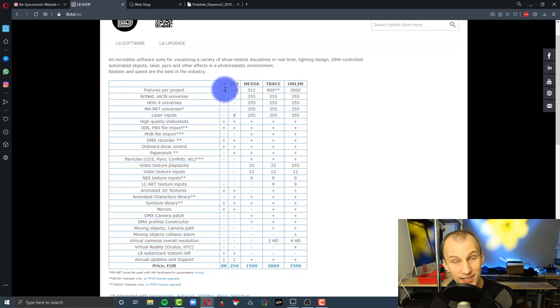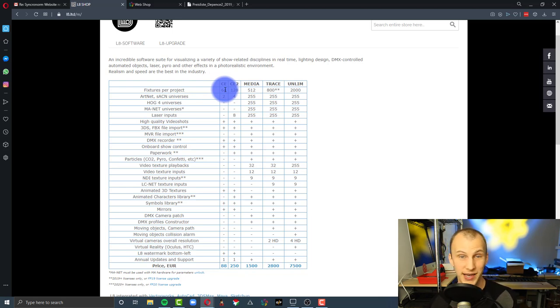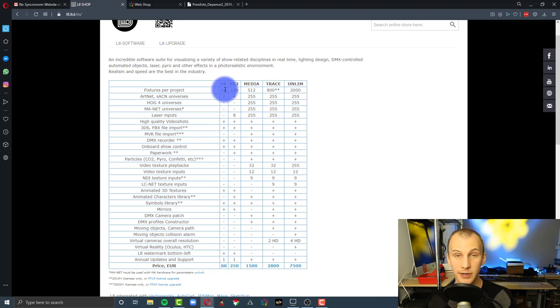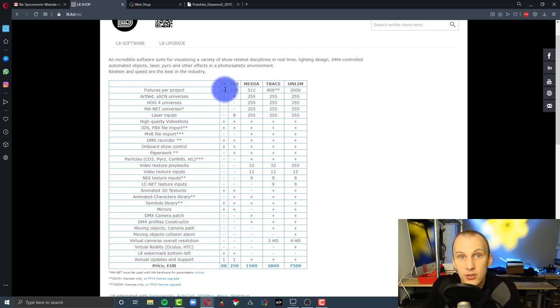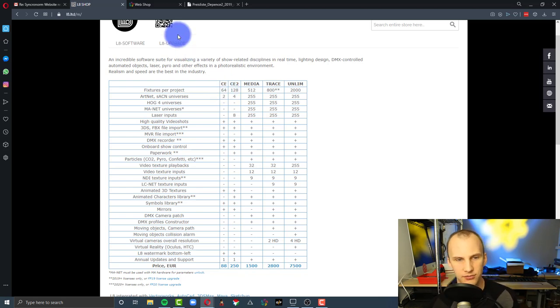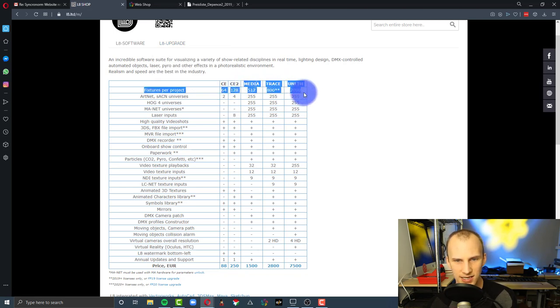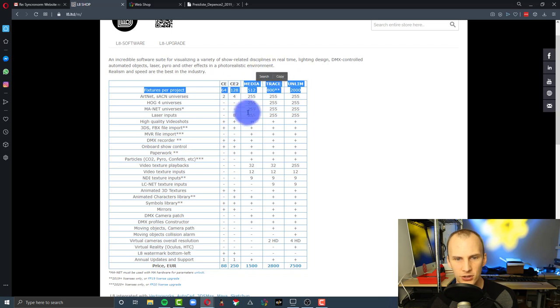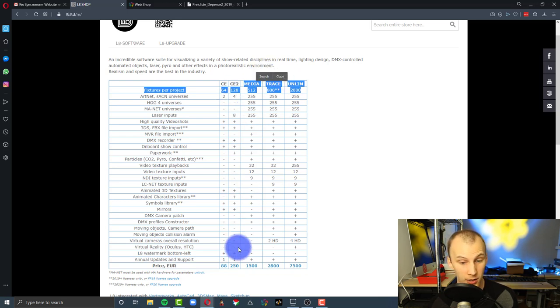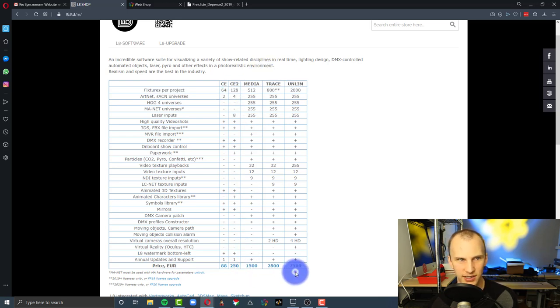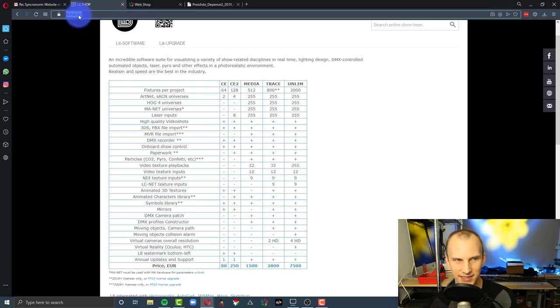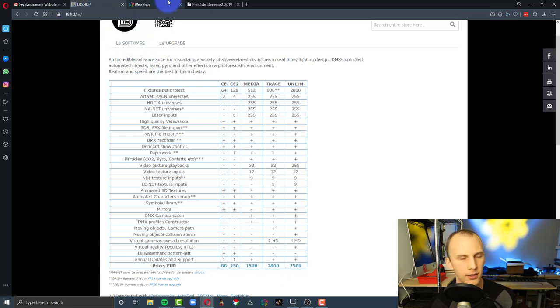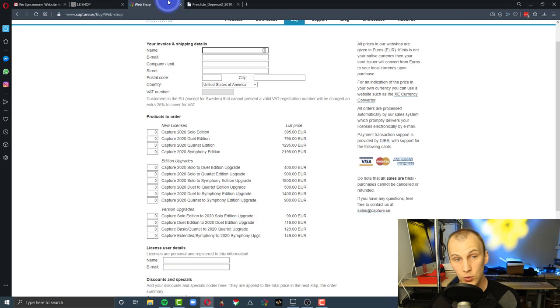The focus in L8 is definitely live visualization, but as we talked about, there's also that component of an onboard player that could actually work as a console in some scenarios. They also have larger editions that support more fixtures and more universes, so be aware of that as well. And the costs are listed here as well. I'll link to this pricing page below.